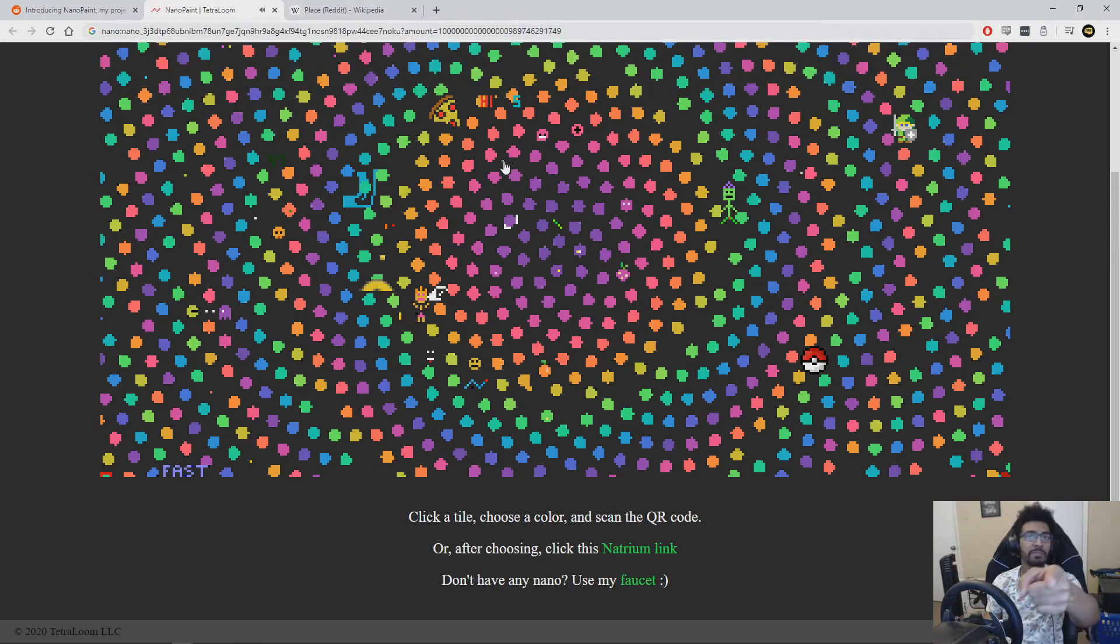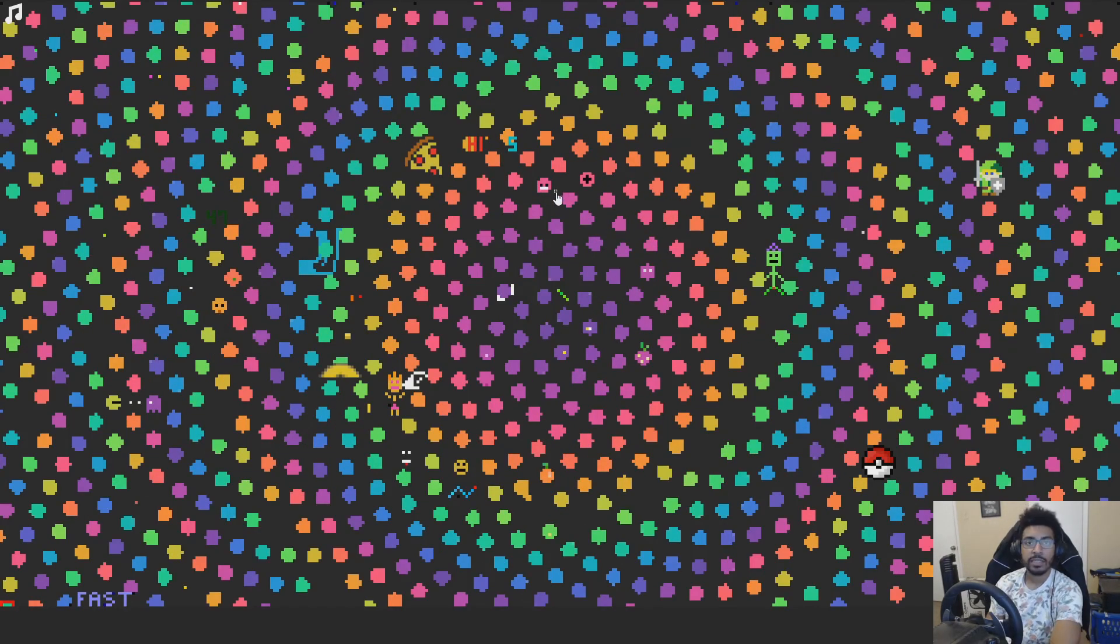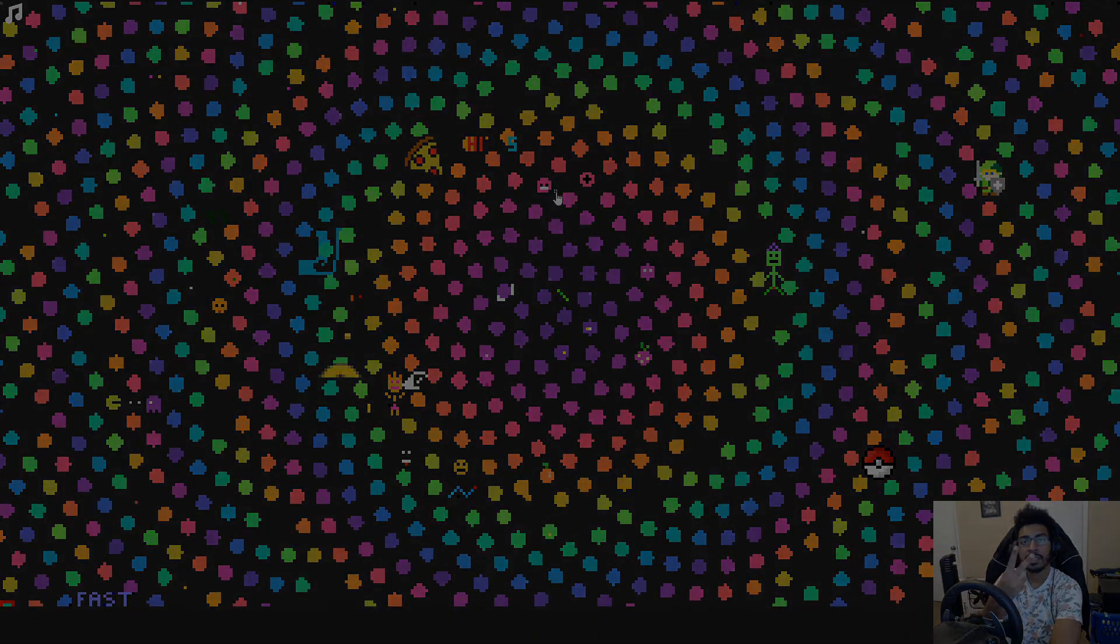Now, no one mess up my little smiley face here. I put a lot of work into that thing. So that's it. As always, if you have any questions, comments, or concerns, let me know. Peace.